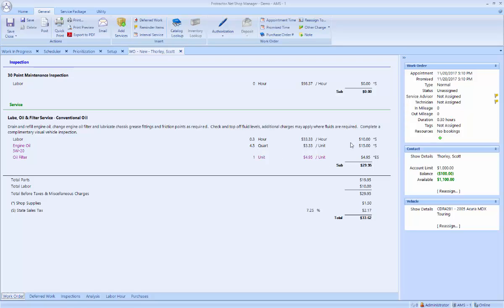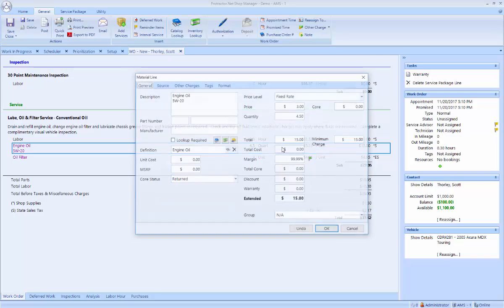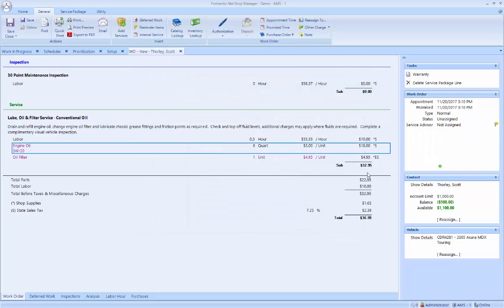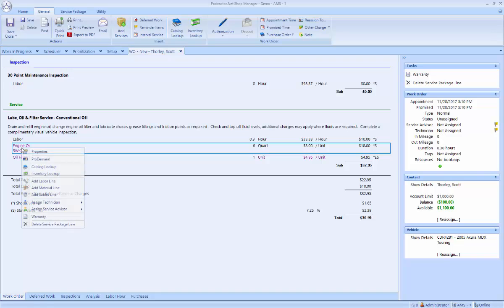It also does a smart package pricing where this package is $29.95. Even though I'm less than 5 quarts, the price doesn't go down. But if this vehicle were to have six quarts, it would charge the extra $3 for the additional quart of oil.